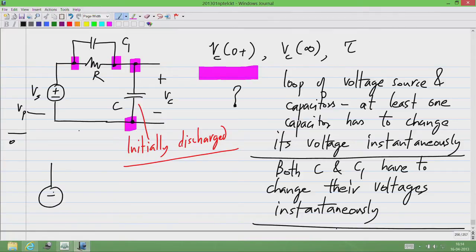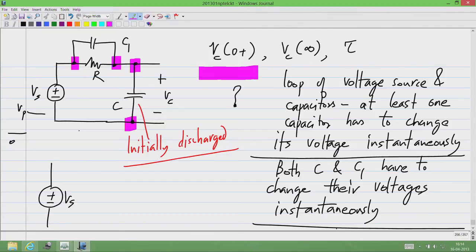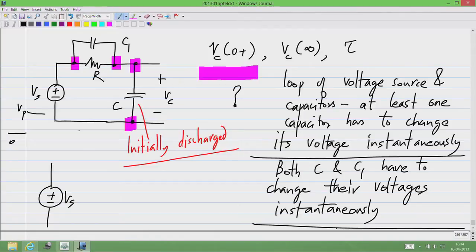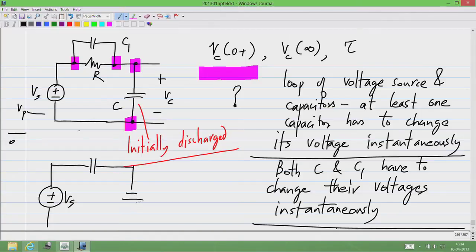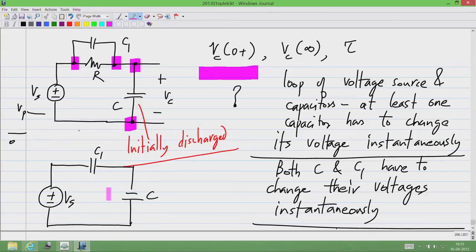While logically at least one has to change, it cannot be only one — the answer is that both C and C1 have to change their voltages instantaneously. That means infinite currents are flowing through both C1 and C, whereas a finite current is flowing through R because the voltage across that is still finite. We can approximate the circuit without any loss of accuracy by removing the R altogether, because the current through this is infinity and this is some finite value — adding that infinite current does not change anything.